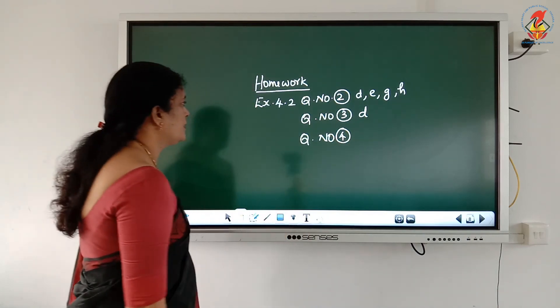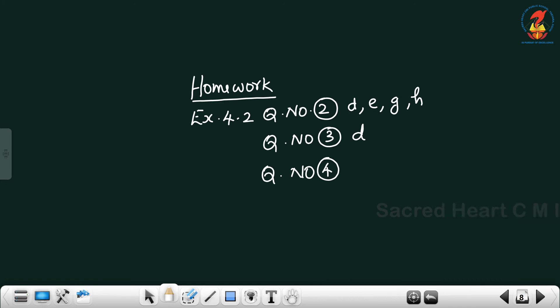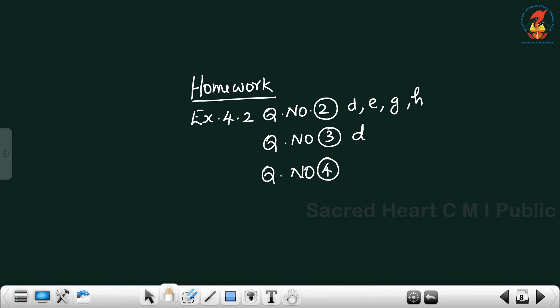Homework: Exercise 4.2, question number 2 — parts D, E, G, H. Question number 3 — part D. Question number 4.